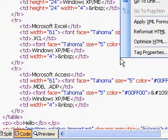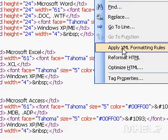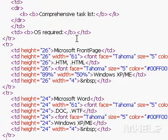Right-click anywhere on the page. Click Apply XML Formatting Rules. It is important to remember that XML Formatting Rules will apply ending tags in a file, even if it is formatted to exclude them.